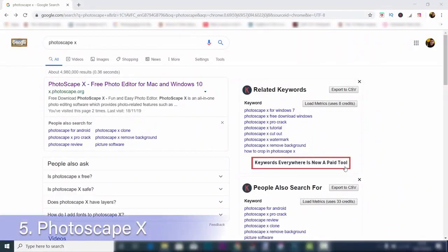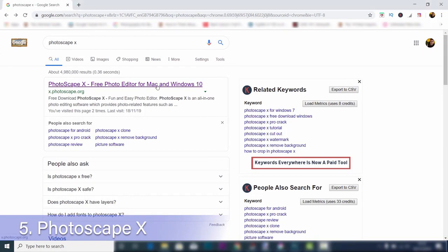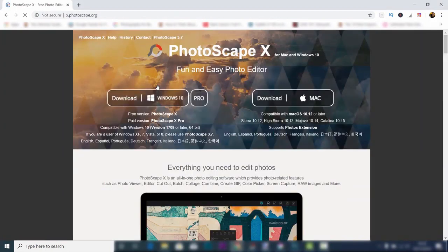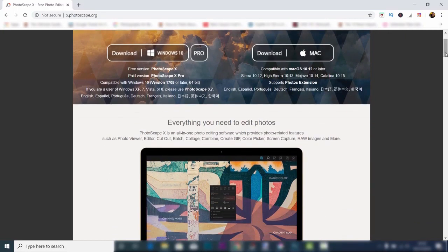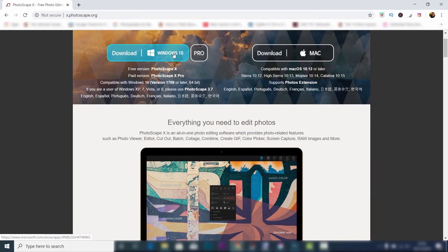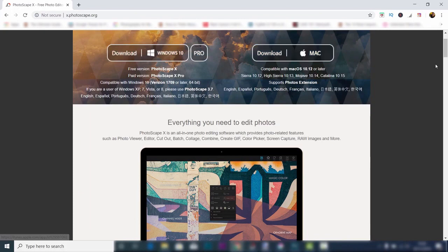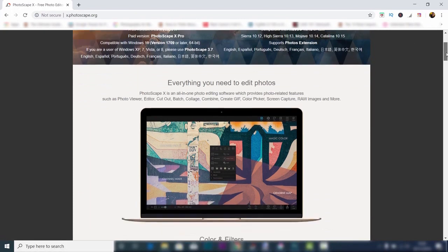In at number five is Photoscape X. This is free image editing software which is great for beginners. You can download this on Windows 10 or on Mac. Now just because it's good for beginners doesn't mean that it doesn't have lots of features.